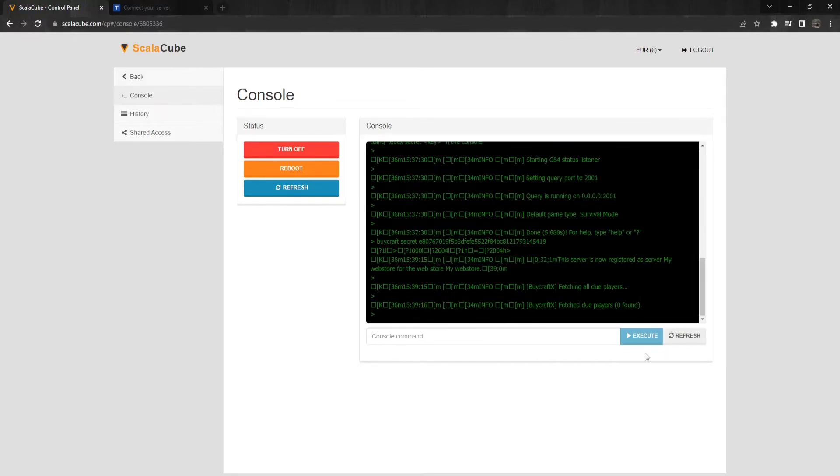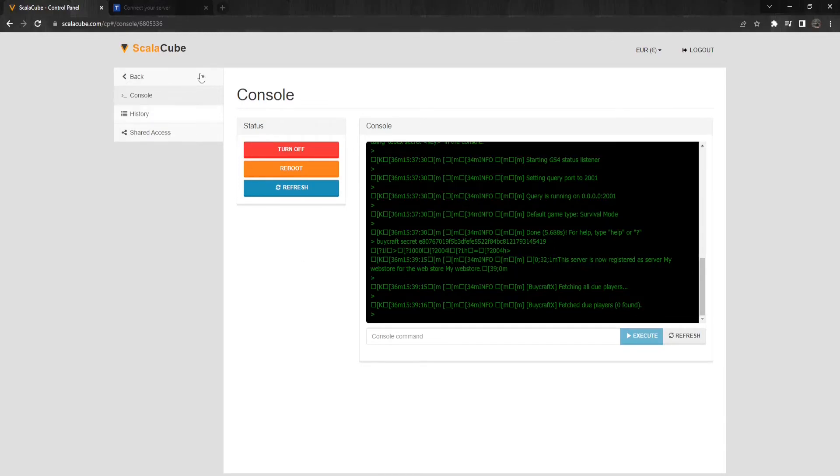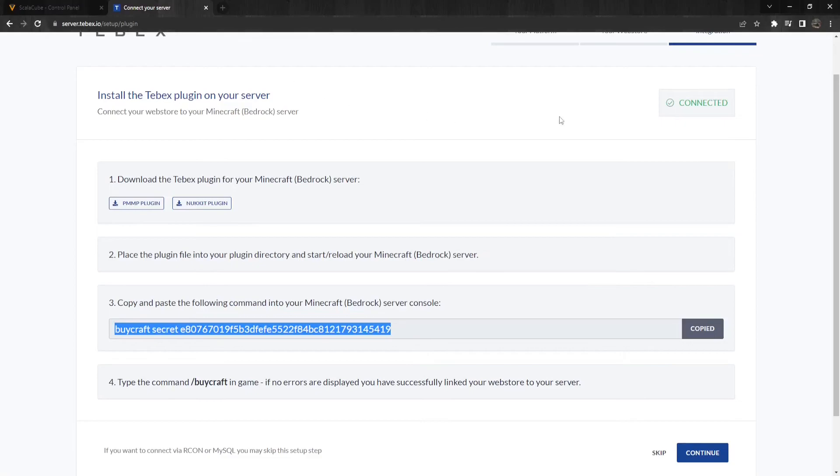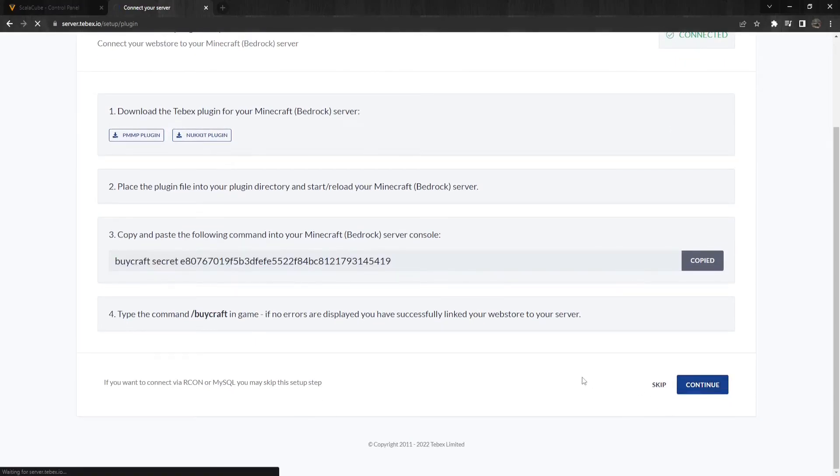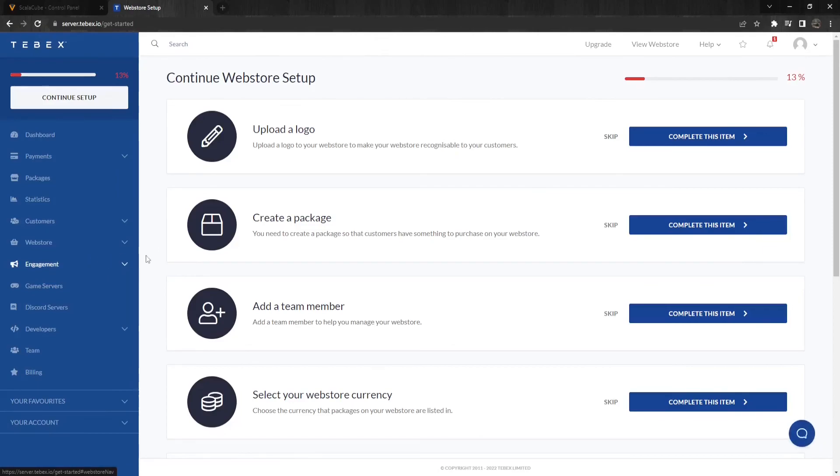It will present you with a message saying, This server is now registered. To complete the setup, go back to the Tebex web store page and click on Continue to start setting up your personalized store.